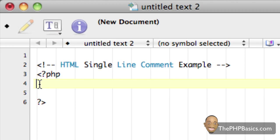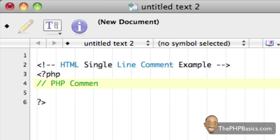But with PHP we have two ways. One of those ways is with two slashes or two forward slashes. To the right of that we can write our comments. So I'm just going to say PHP comment example.